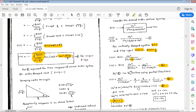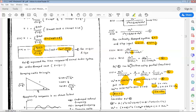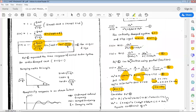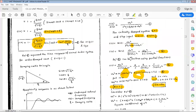Now put s equal to minus omega_n in equation 4. We get omega_n squared equals A times 0 plus B times 0 plus C times (minus omega_n). Therefore C equals omega_n squared divided by (minus omega_n) equals minus omega_n. To find B, expand equation 4 and equate coefficients of s squared on both sides.